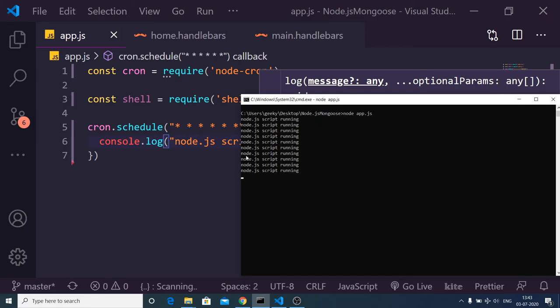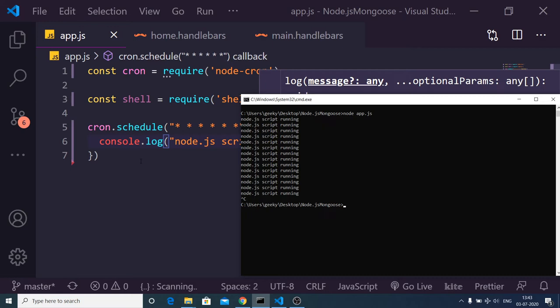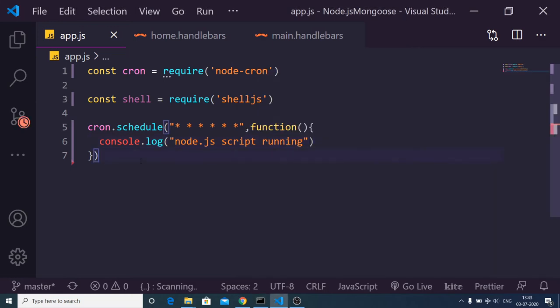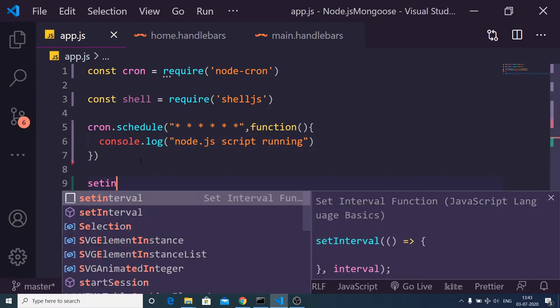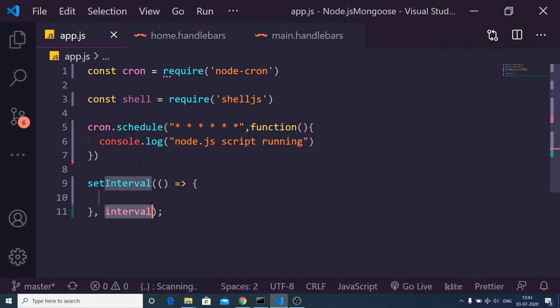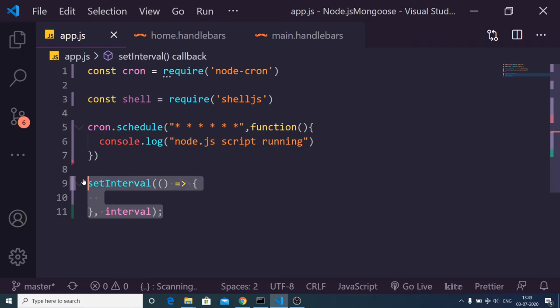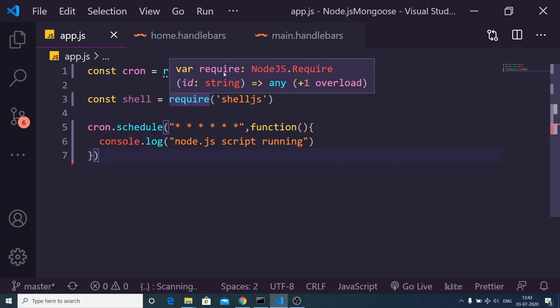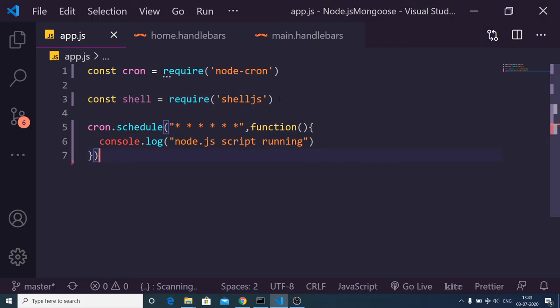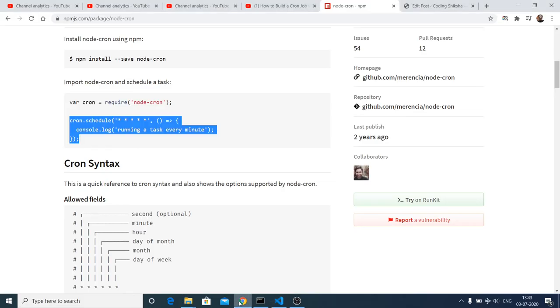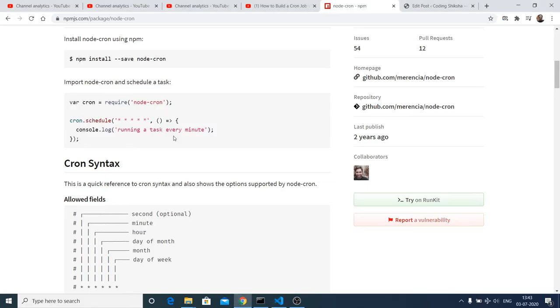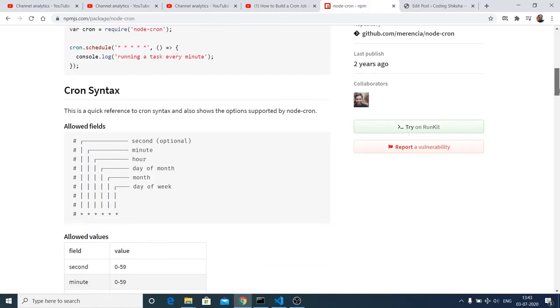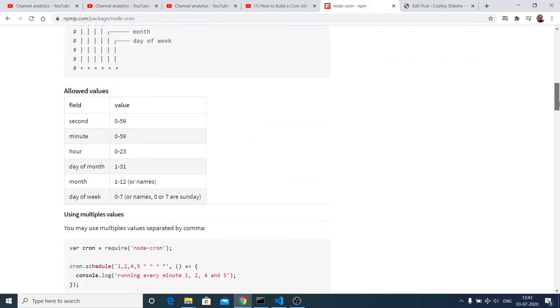It is very much similar to the setInterval method that we have inside JavaScript. Basically, you provide the milliseconds at which you want to repeat the task. This is just an alternative which is available inside Node.js. You need to install this module, node-cron. There are various kinds of alternatives also there.